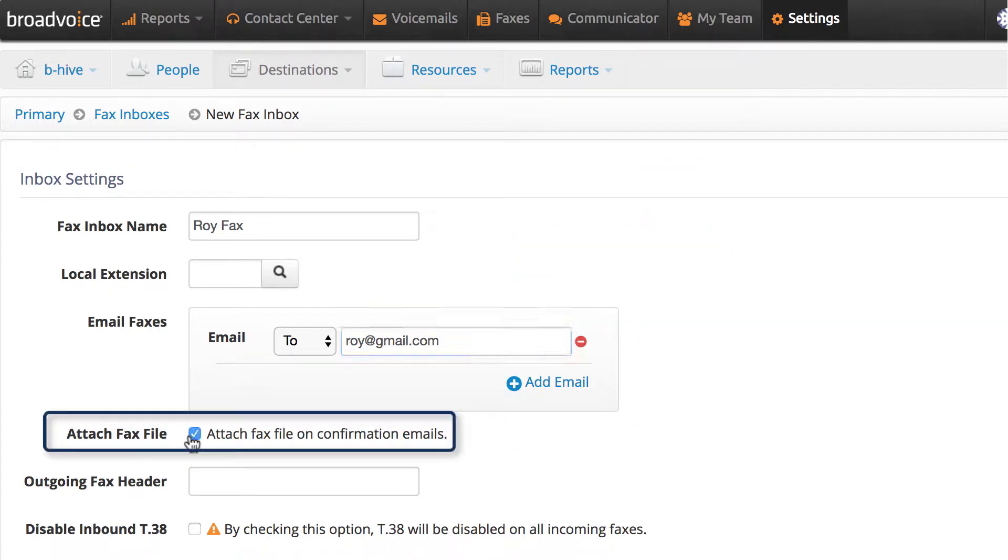Attach Fax Files. If you check this box, the fax file you send will be attached on confirmation emails.